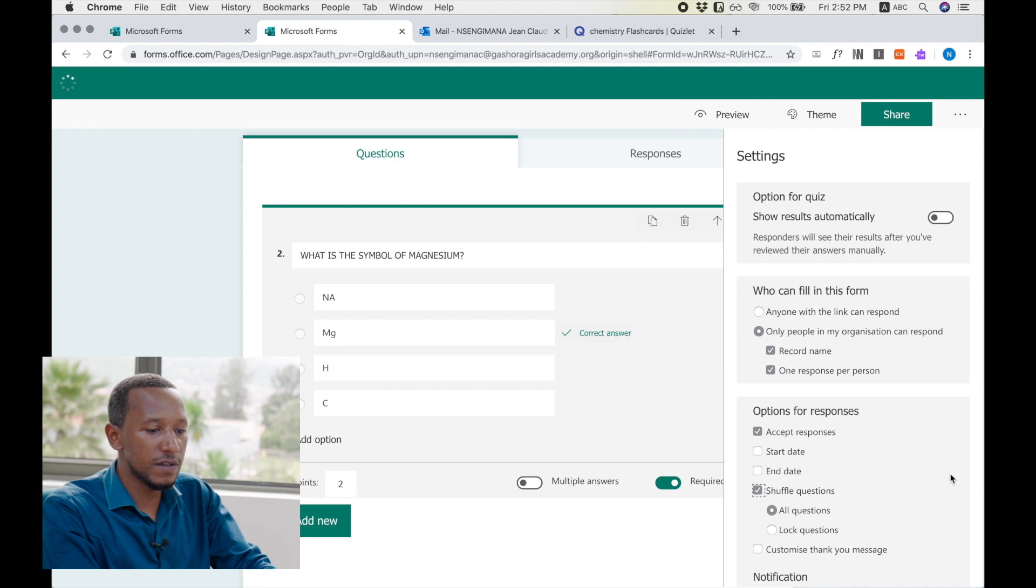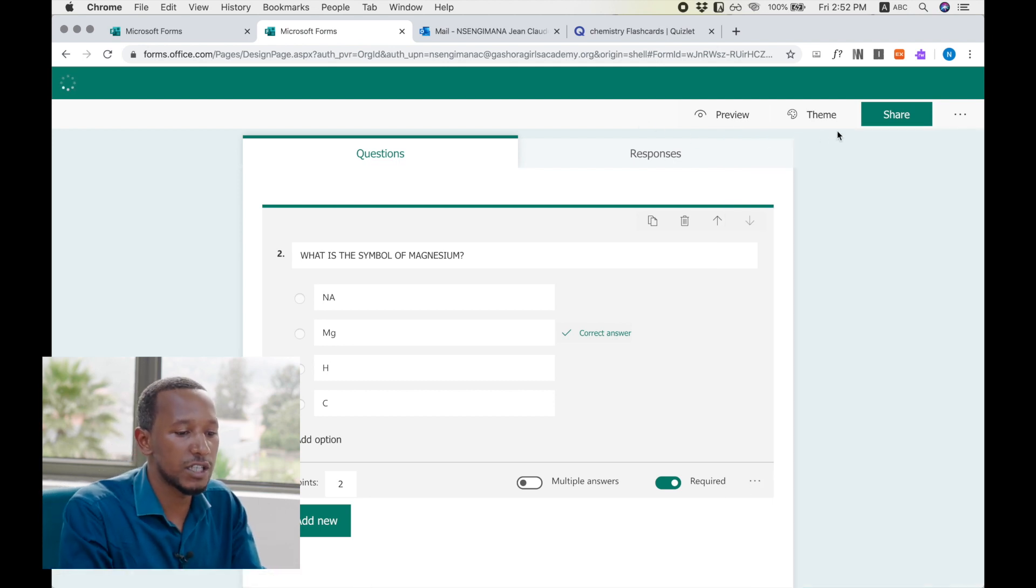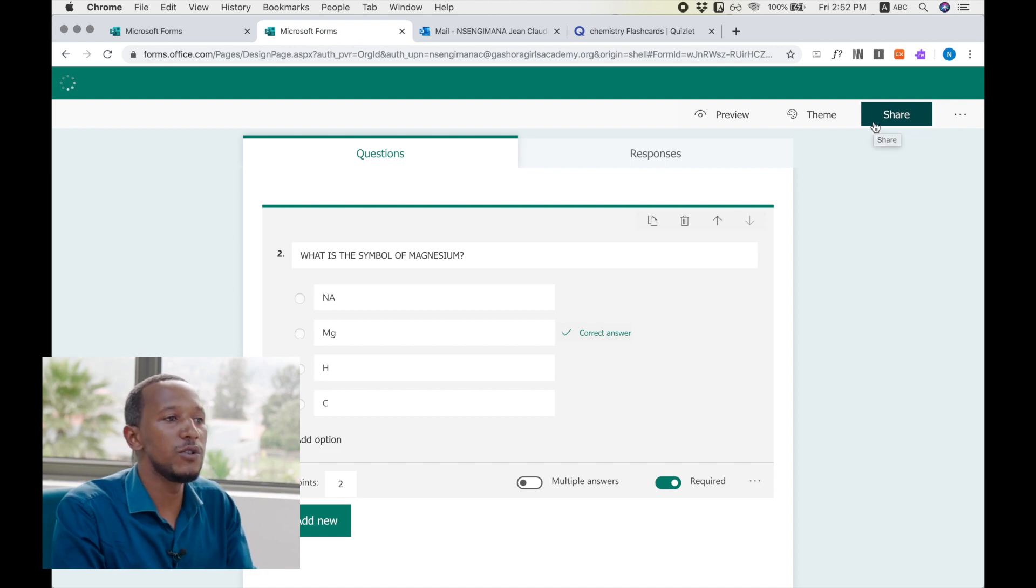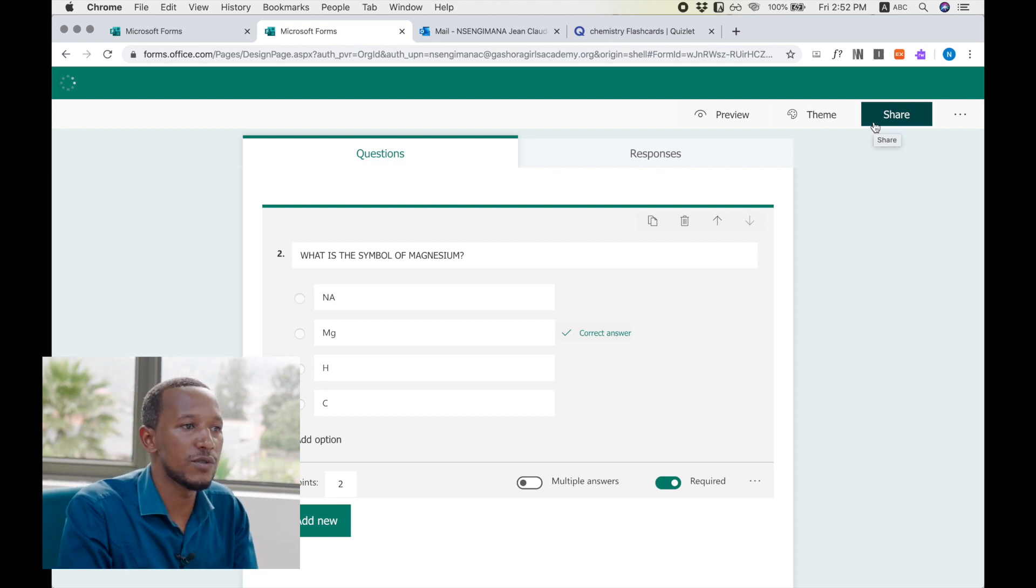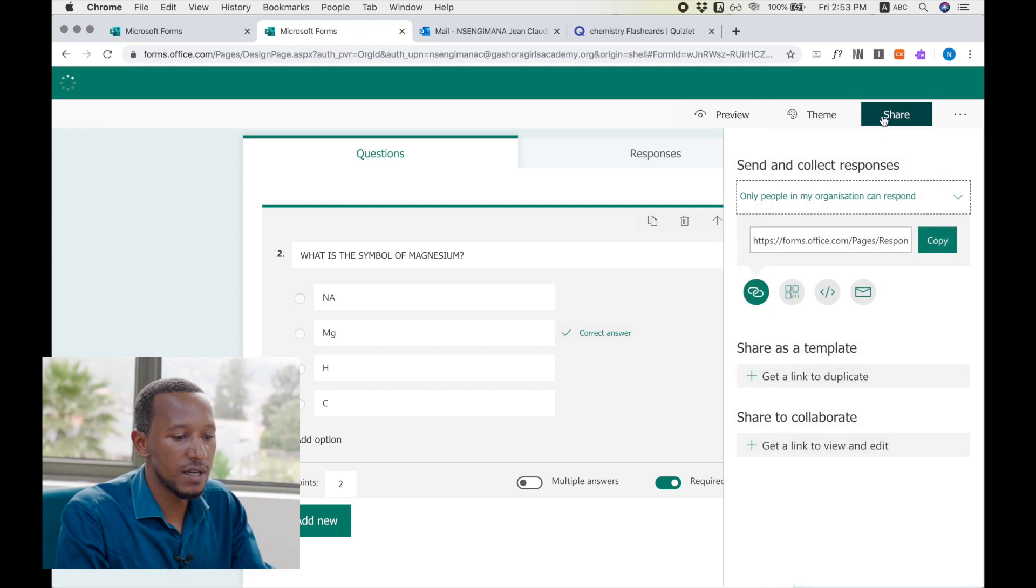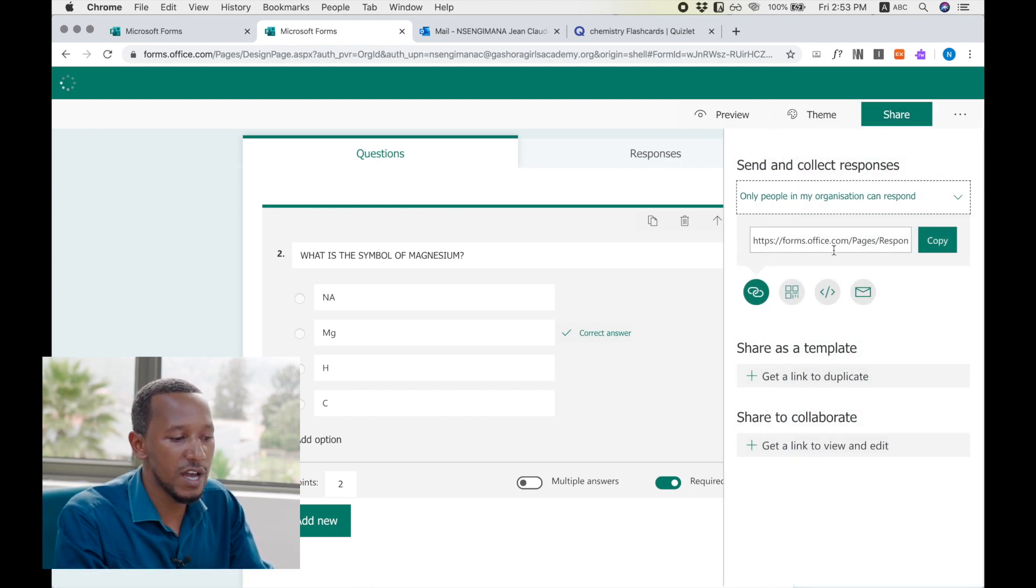And after you have set the settings of the form, you will come back and share to the student. How can you share your quiz to the students? You go to share, and here it will give you a link. This link is where your questions are.